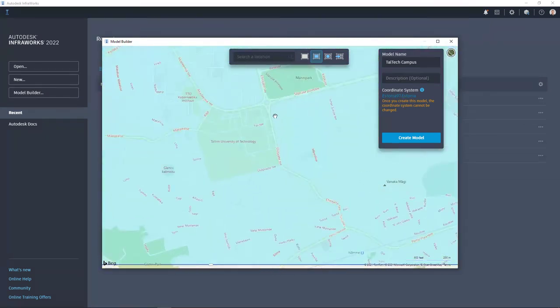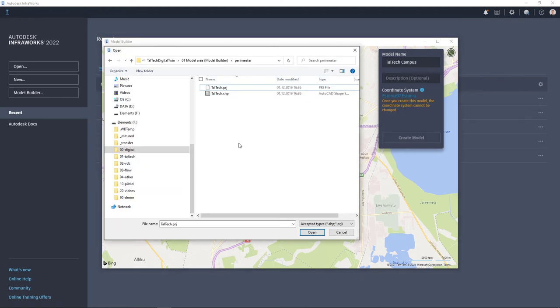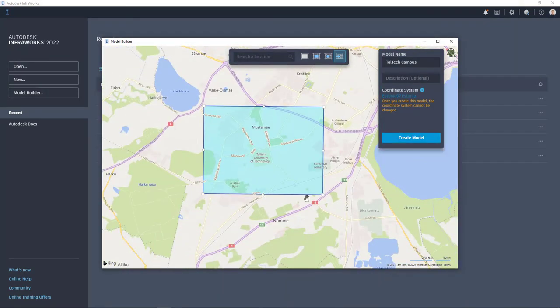If you want to generate a model for a new intersection, zoom into that location. You can use different drawing methods. One useful option is to import a polygon — generated in another software package, for example Civil 3D using map export, in the same coordinate system. Shapefiles are supported: select both the project and shapefile files and click open. This lets you create an exact model area for your needs. Once you generate this data, your preliminary model is based on that specific area.